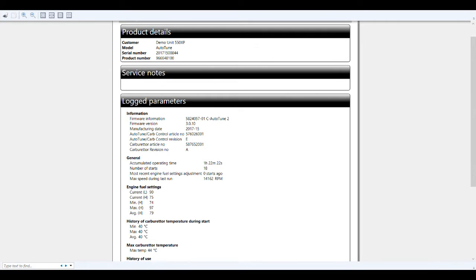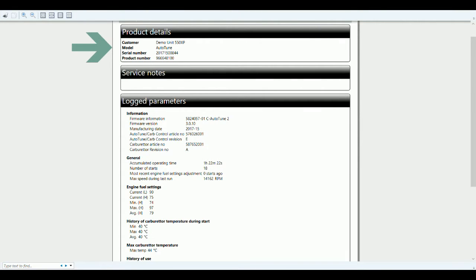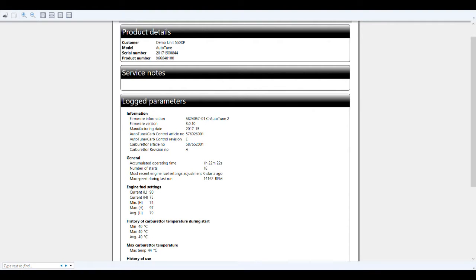All right, here we are inside the logbook for this 550 XP demo unit. Here you can see your serial number and product number, same as we were talking about earlier. Here's some of the cool stuff that you can do with the AutoTune and the common service tool.